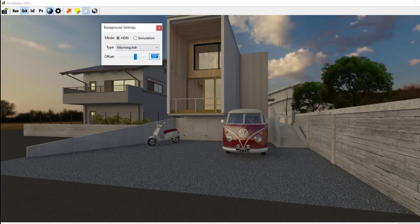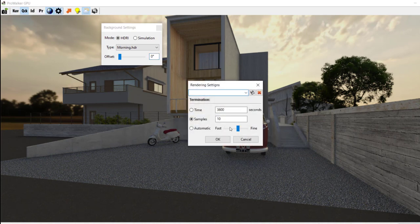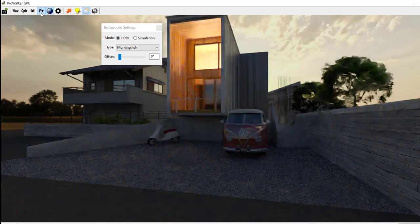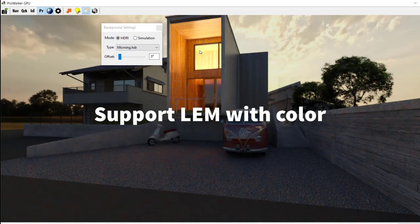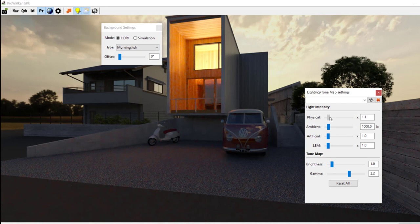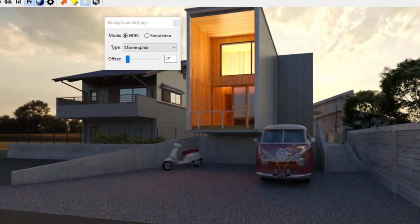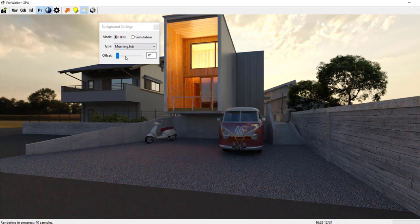So that's a quick introduction to how you can rotate your HDRI backgrounds. Now let's switch to PR mode — here's another new feature: colored LEM, which is now supported. You do have to use PR mode. I can make this slightly brighter, and there we have a colored LEM in this house illuminating to the exterior. So the two big new features are: rotating the HDRI background and colored LEM support.